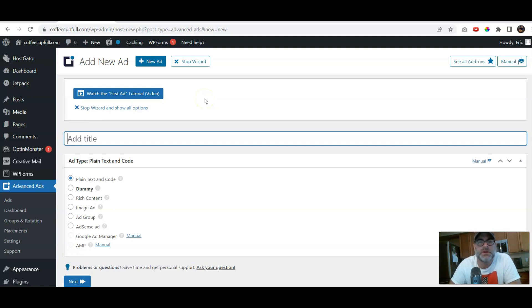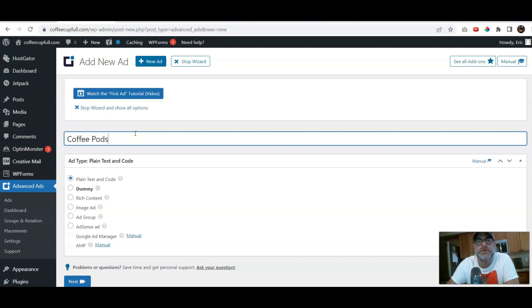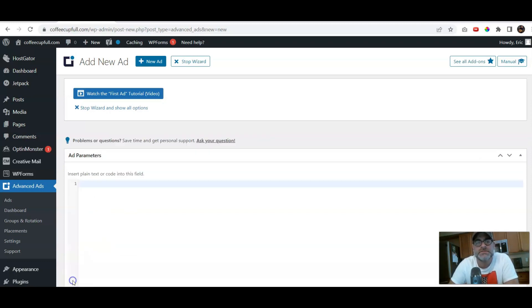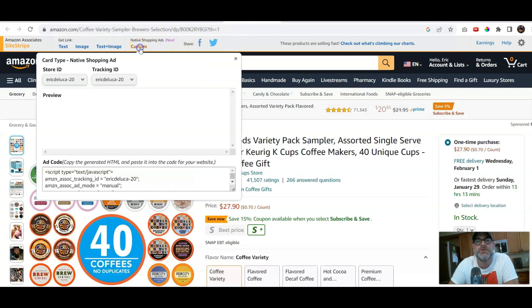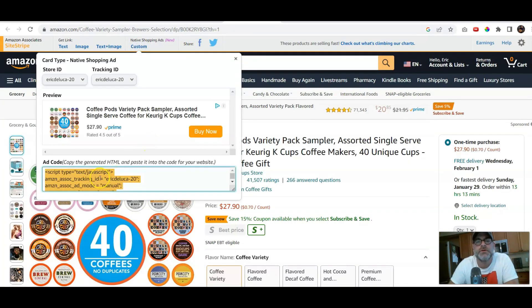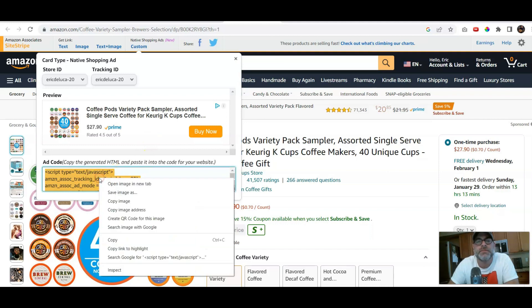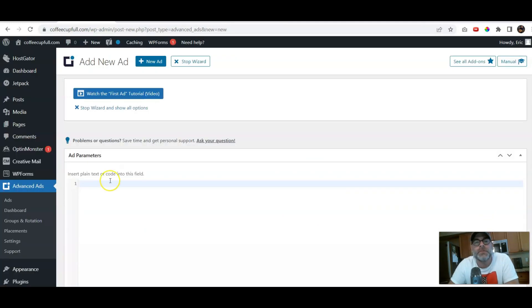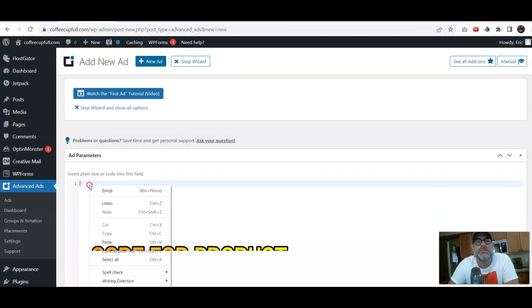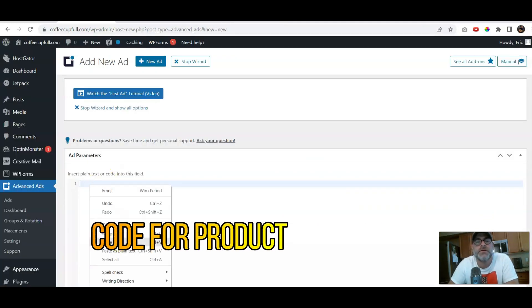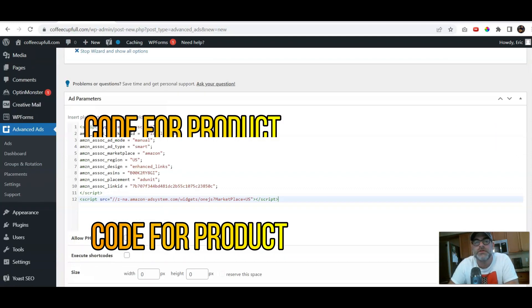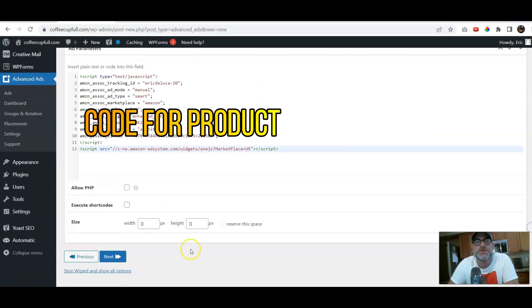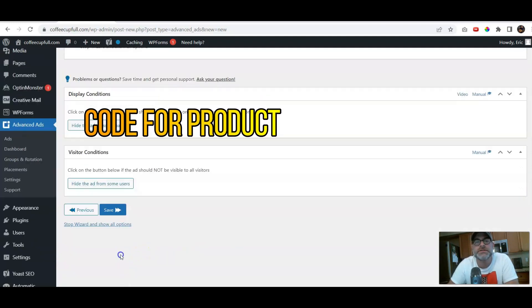So, here's what we're gonna do. We're just gonna put Coffee Pods. We're just gonna give it a name. We'll click Next. We're gonna grab the code here, the custom code. All you're gonna do is copy it. Head back and paste it here. That's where your parameters are. And then you're just gonna click Next.